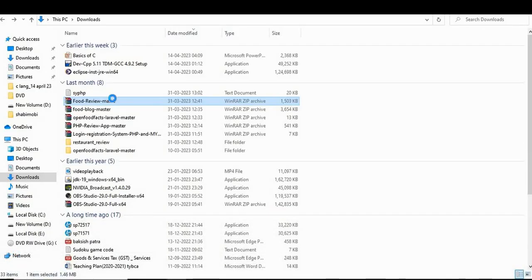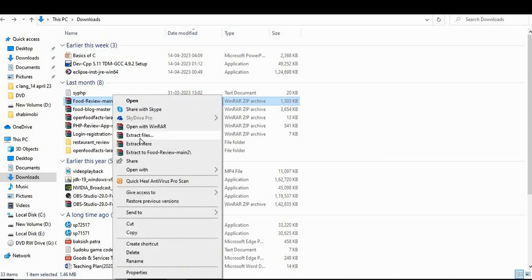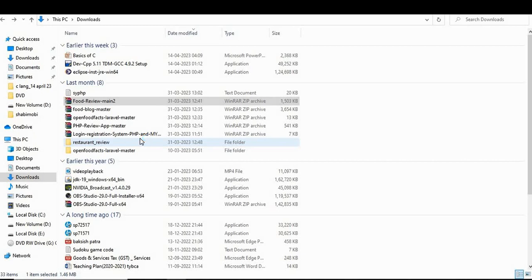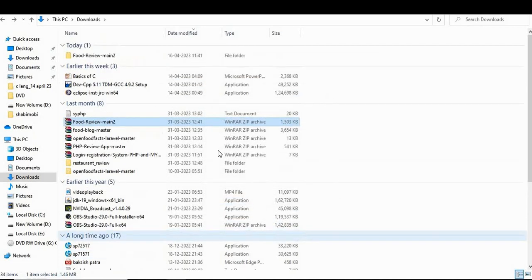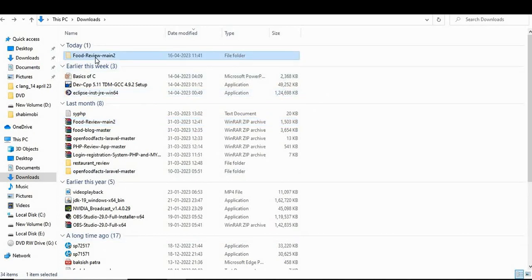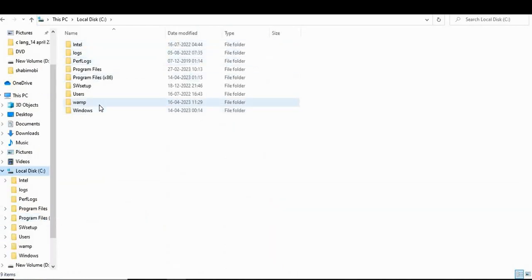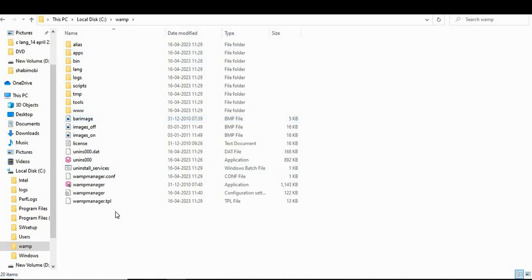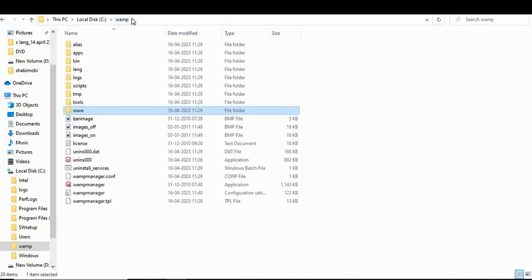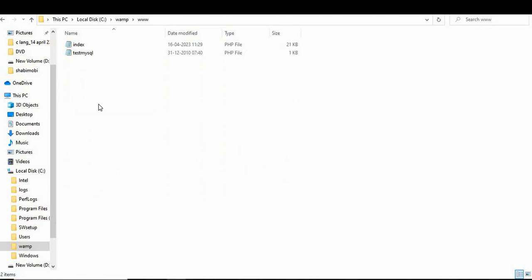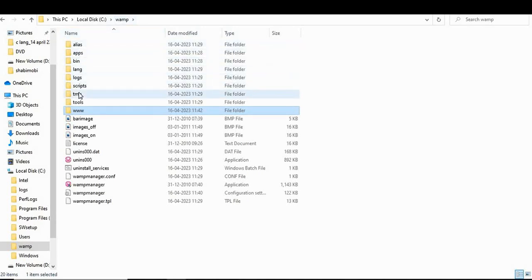The project I downloaded is called 'food review' — a project developed in PHP. Right-click the downloaded zip file and click 'Extract Files', then click OK. The file is now unzipped. Copy the folder and paste it into the WAMP directory: C drive → wamp → www. That is the path where you need to copy the project folder. Follow all steps patiently and don't rush.